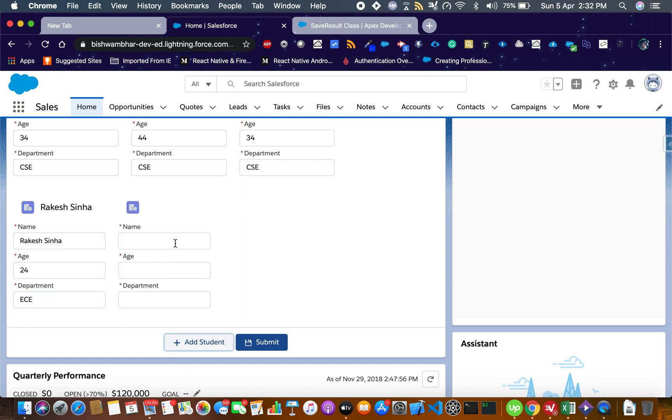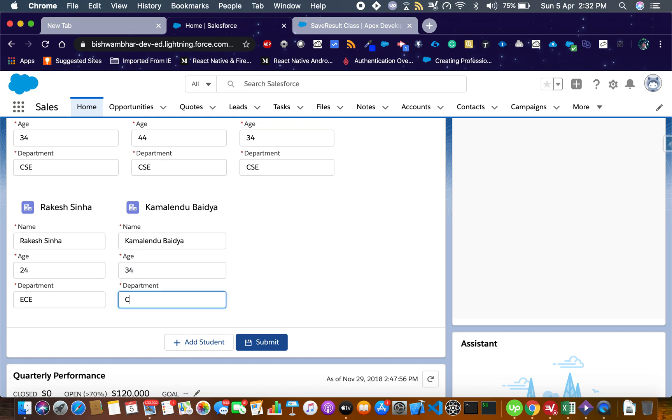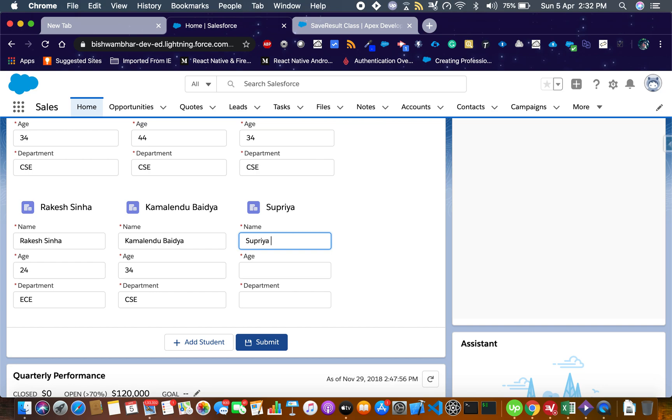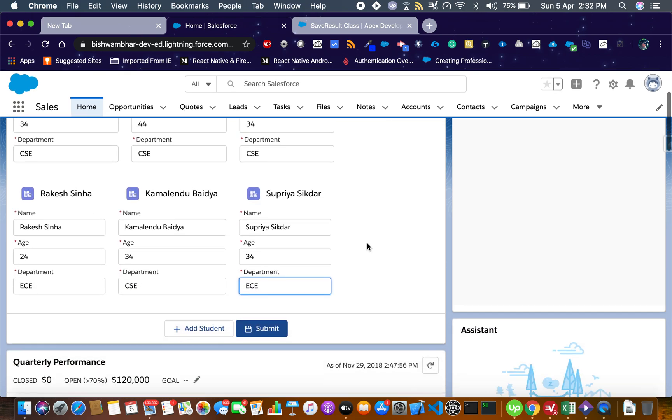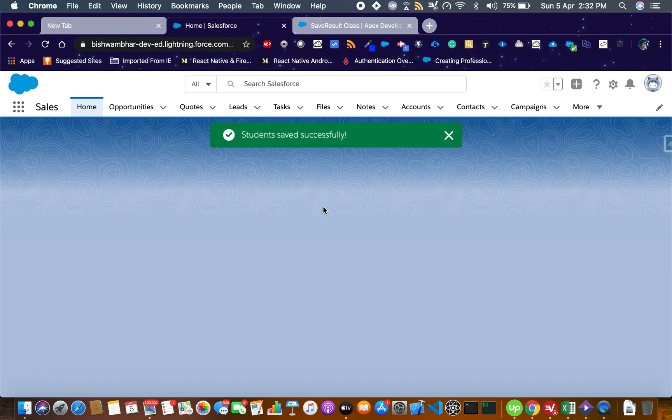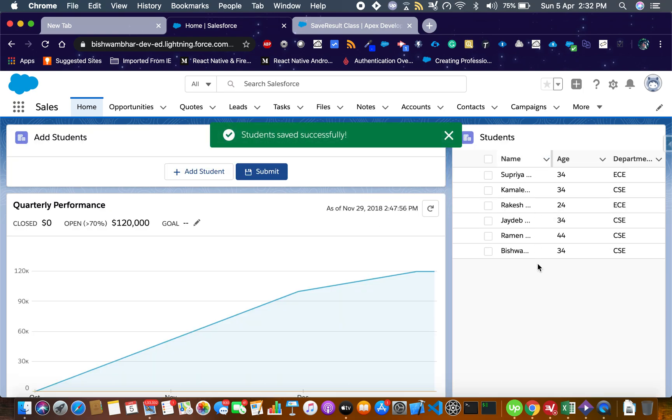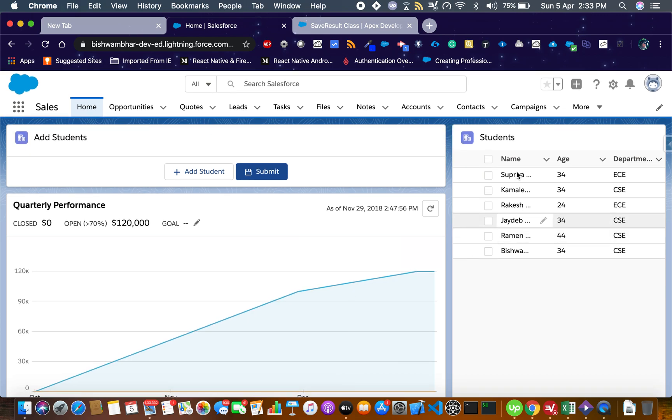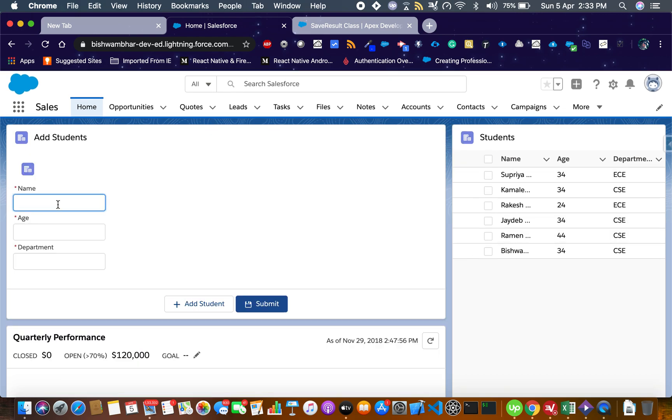This is basically the lightning layout and lightning layout item. These are all my college mates from back in the day. Now we have six students and I'll click on submit. There you go, six students. What happens if I do not delete and add more? Let's see.